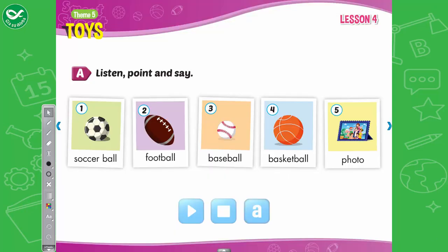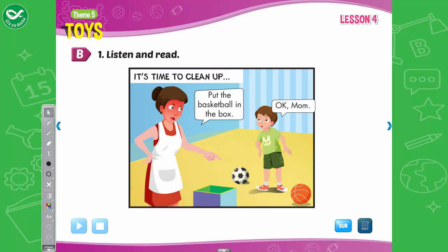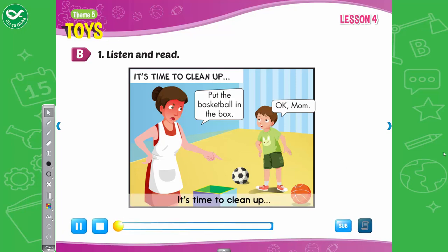A. Listen, point, and say. 1. Soccer ball. 2. Football. 3. Baseball. 4. Basketball. 5. Photo. Put the basketball in the box.